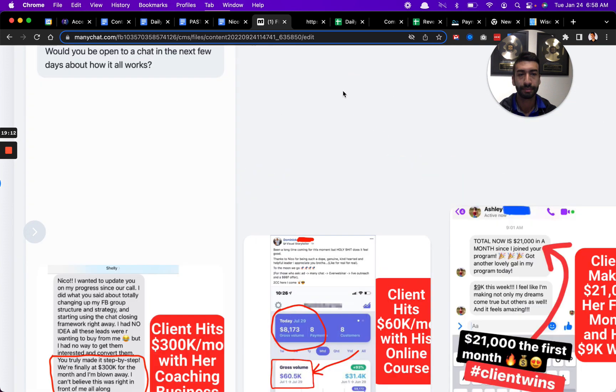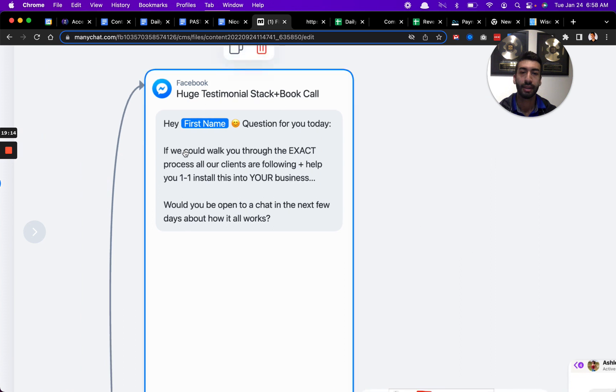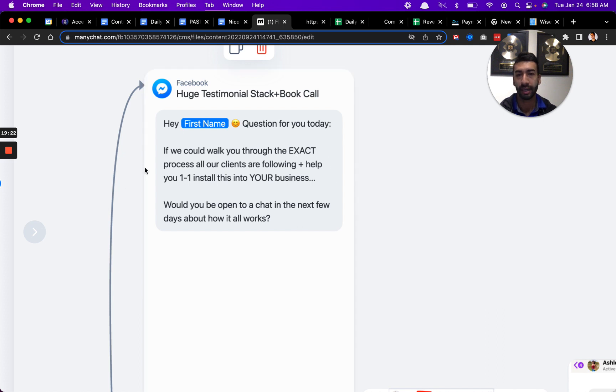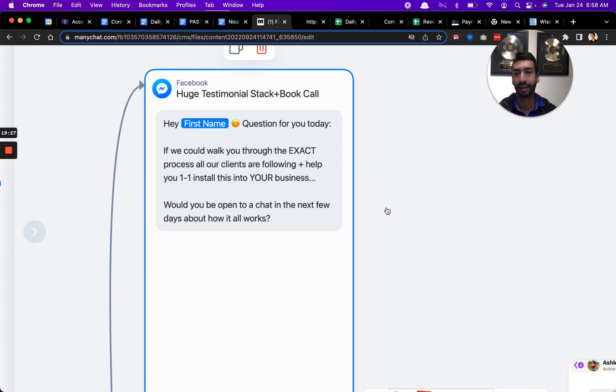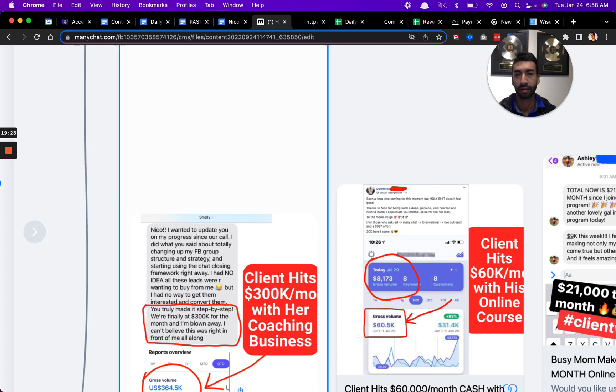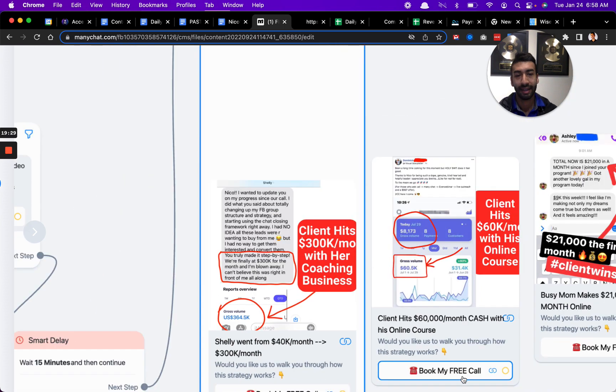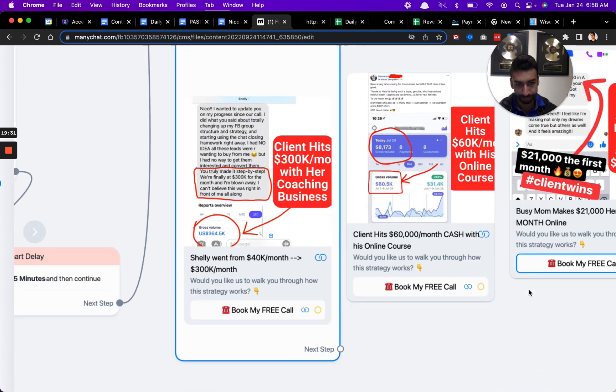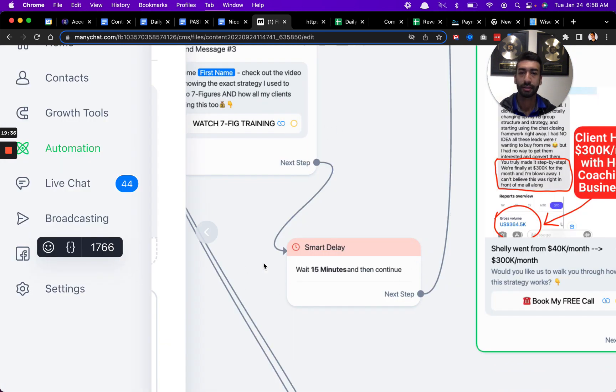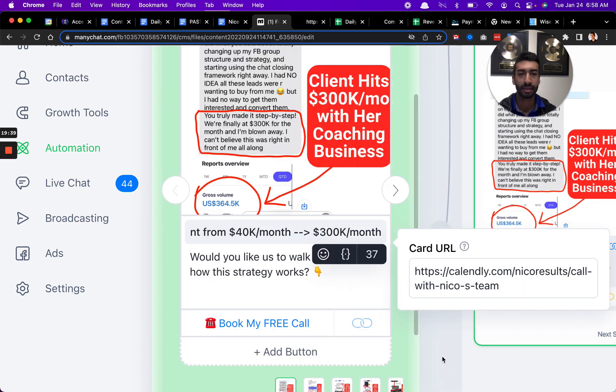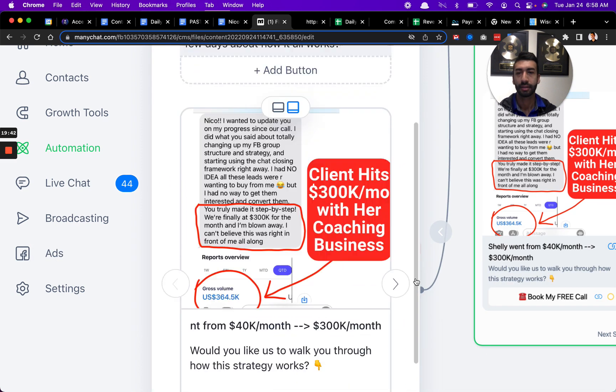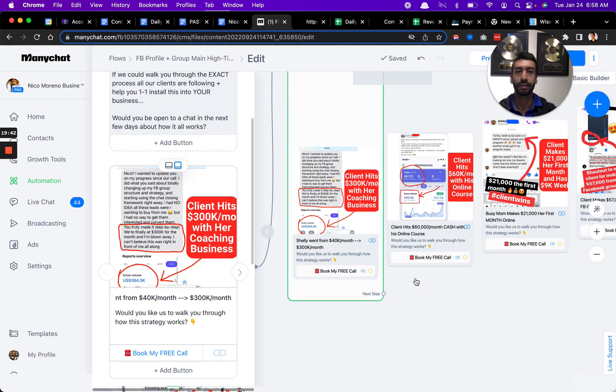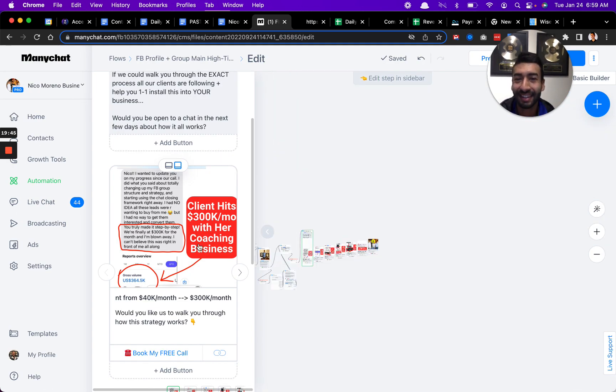Basically, what I say right here is, hey, question for you today. If we could walk you through the exact process all our clients are following and help you install one-on-one into your business, would you be open to a chat in the next few days about how it all works? And what this feature is right here, it's like a carousel. It's called gallery.